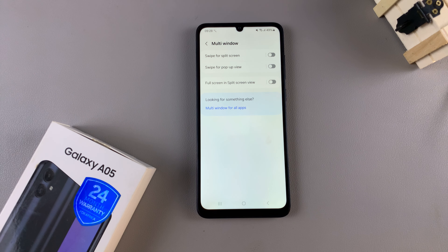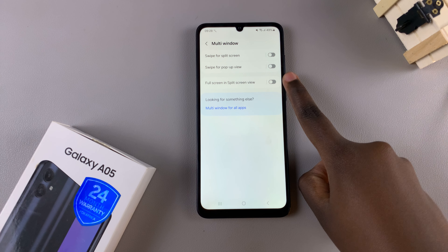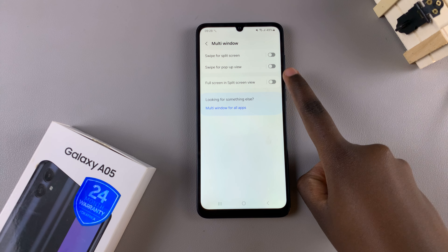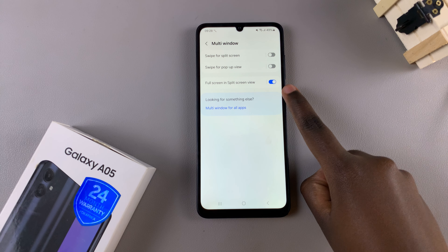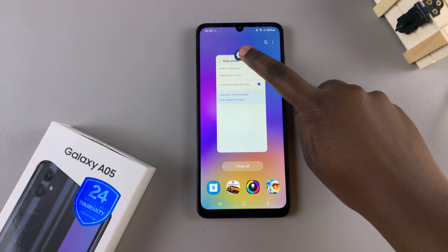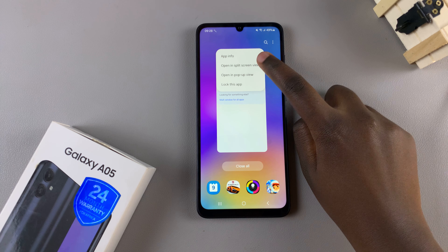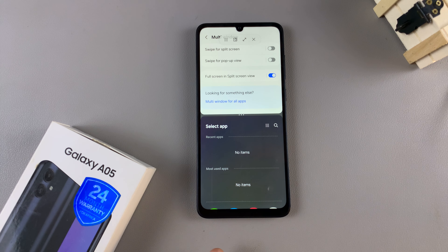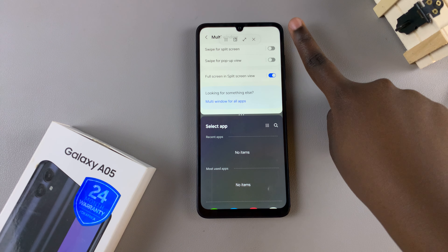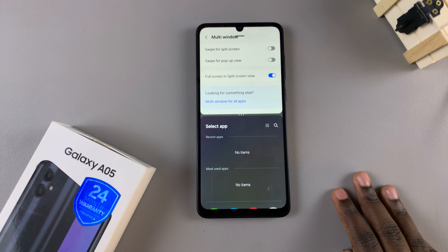To enable it, simply tap on the toggle next to it, and once it's been enabled, you'll notice that when you enter split screen mode you can no longer see the navigation or status bar on your screen.